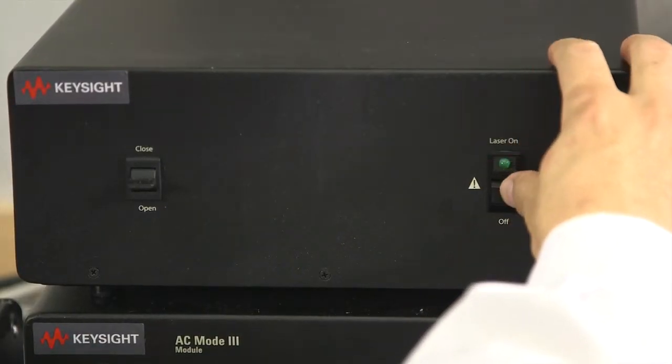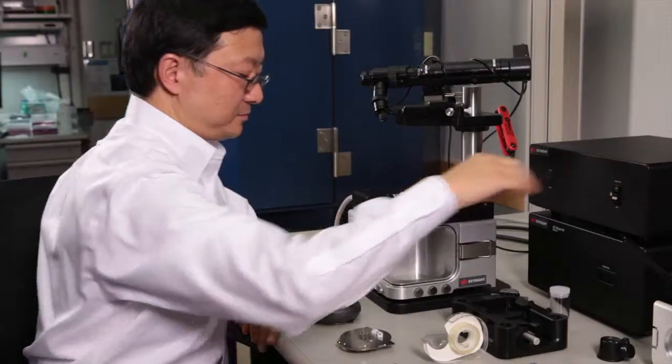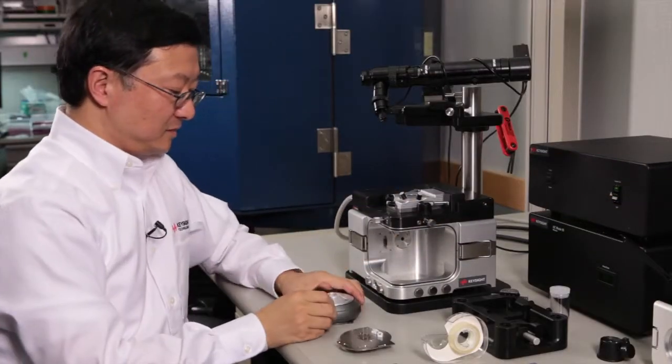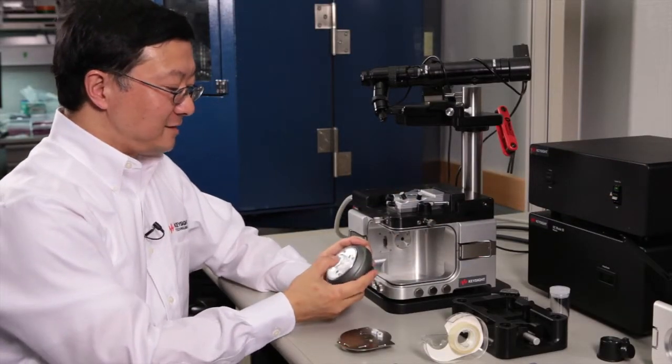Turn on your laser power. Turn on your LED light.